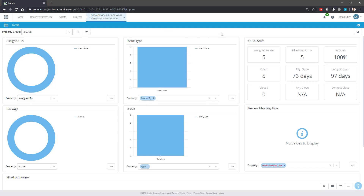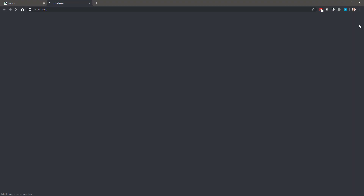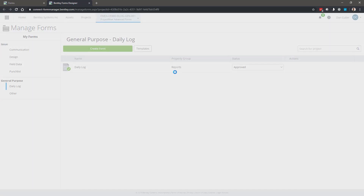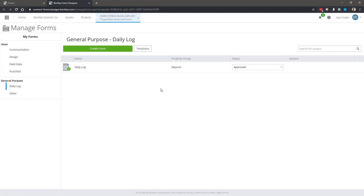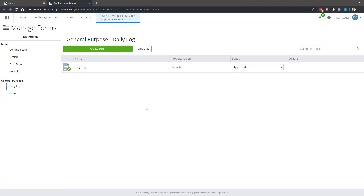Today we're talking about how to actually create a form definition. Assuming you have a form editor permission on the project, you'll be able to see this cog icon. If you don't, go and manage your users and add that for yourself. If you can see the cog, click on it — it will open in a separate tab in your browser and show you all of the form definitions already associated with the project.